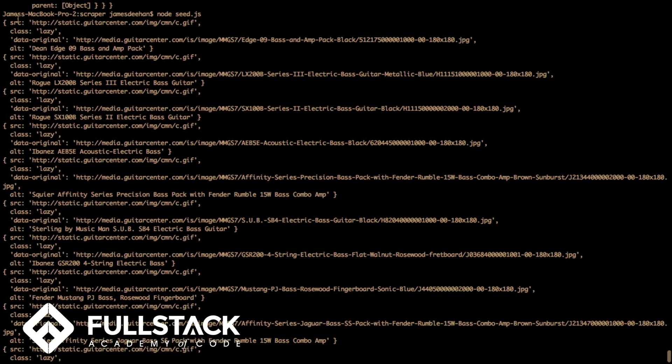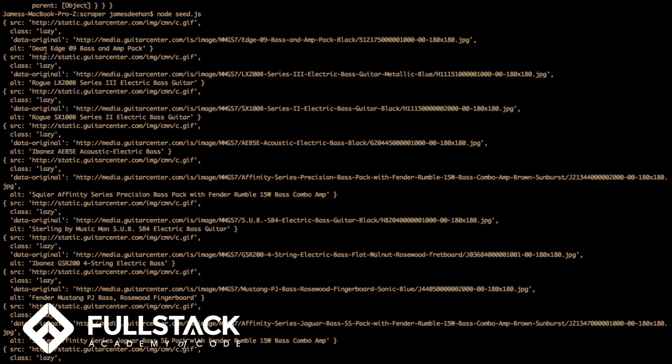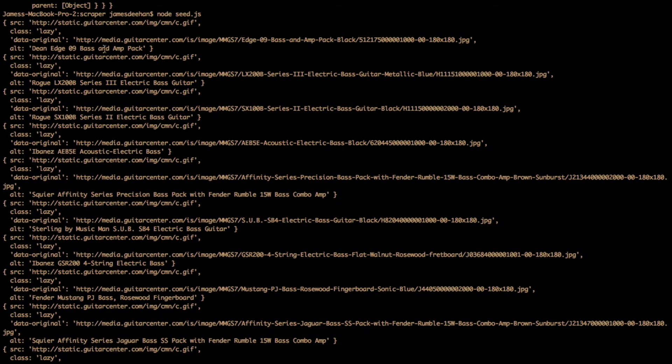And here we get objects of all of the data that we've scraped. We've got each object has a source, a class, a data original and an alt. Our alt can be used to take the make is the first word and then the rest is the name. And then we can also find the image.